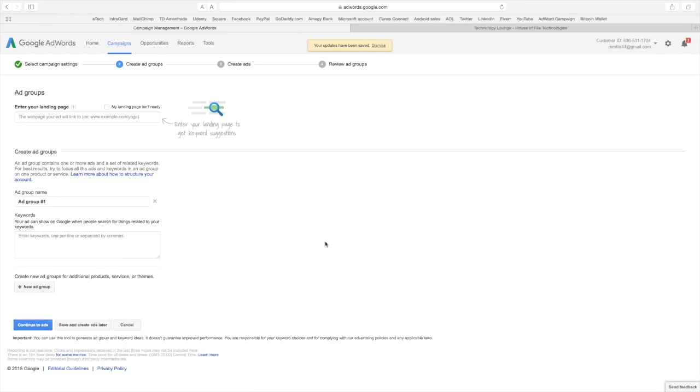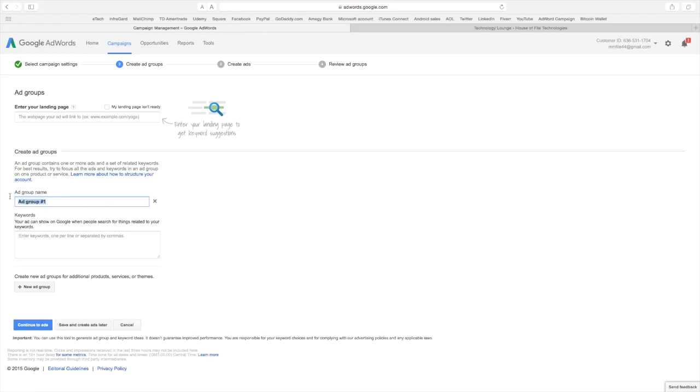Now this is where you set up your keywords. Keywords is important because you want people to find your ad when they search for something. And this is where you can have different ads. So I'm just going to set up one for now.